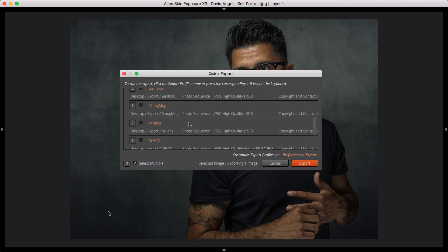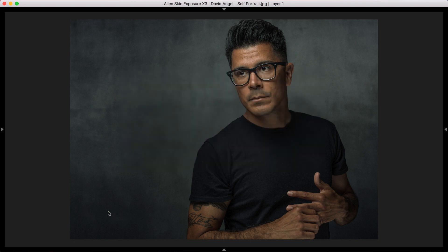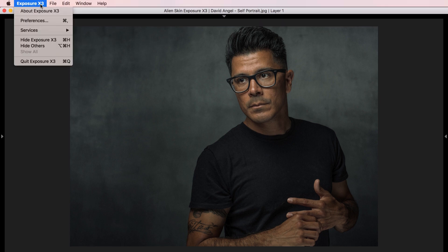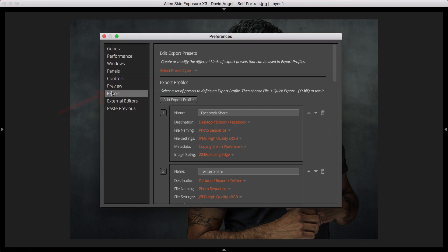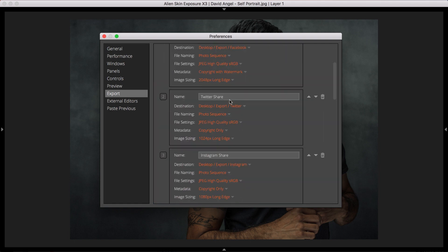You can save variants for web, printing, social, and more, each with different settings, in a few mouse clicks. In Exposure, let's get started by opening the Preferences panel and selecting the Export tab. The export profiles listed here are combinations of several file handling presets.